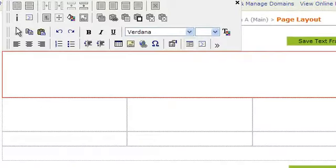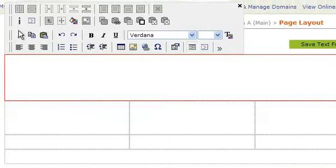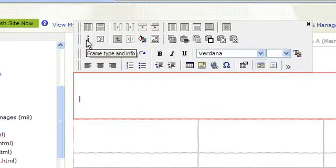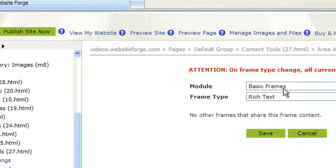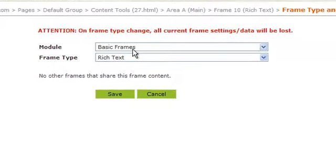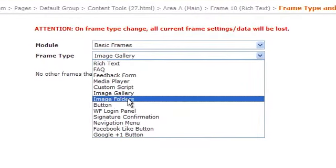Click inside the frame you want to add the image folder links in, and then click on the Frame Type and Info button in the toolbox. The module drop-down stays at Basic Frames. Under the Frame Type drop-down, select Image Folders.